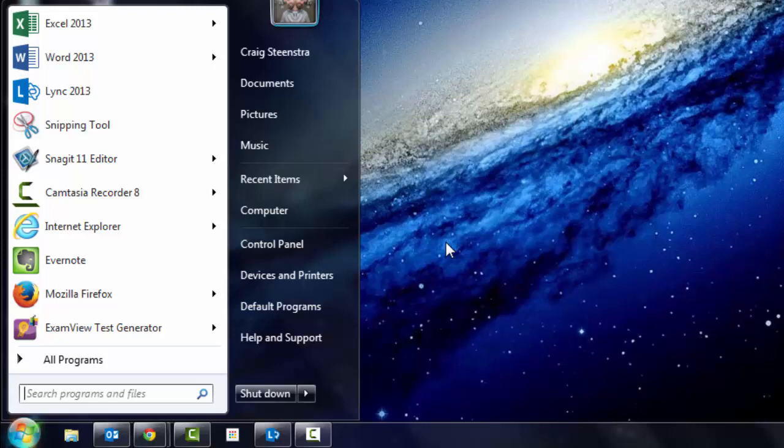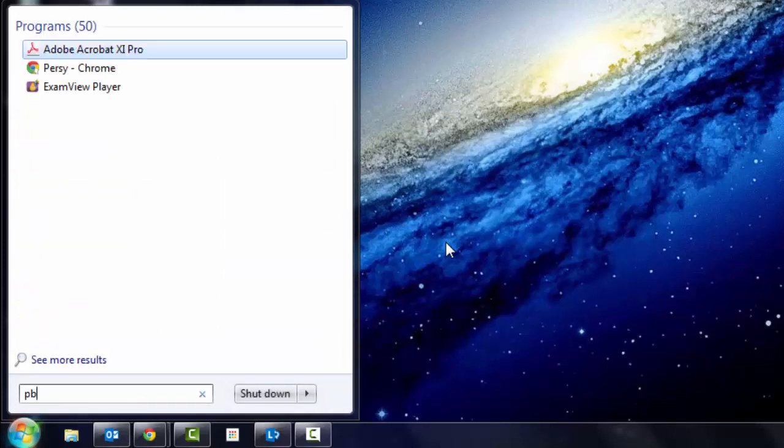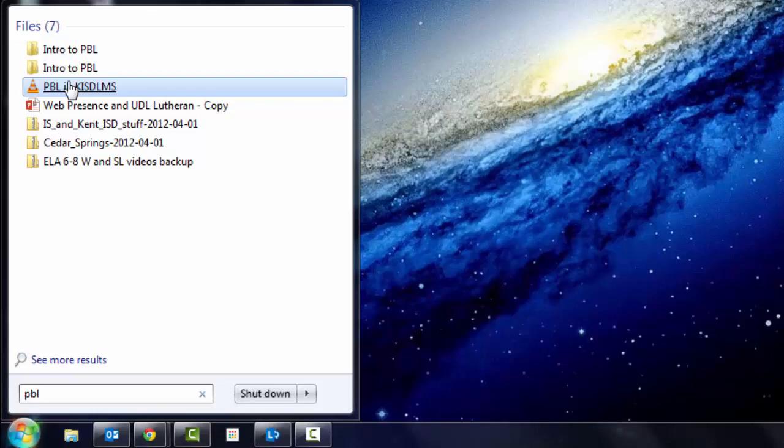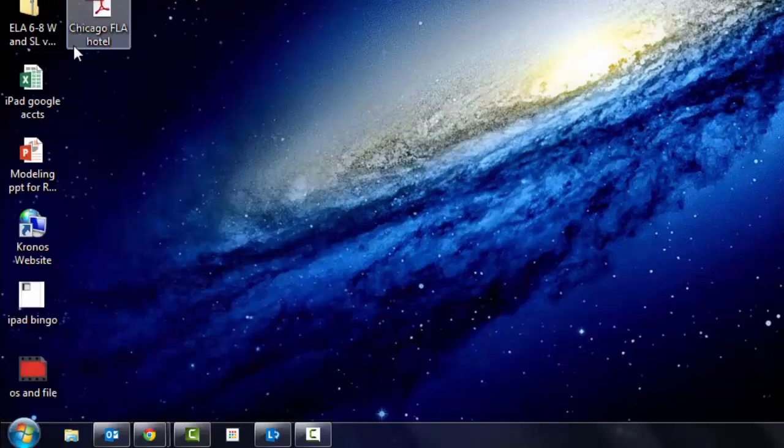But also, and I think more importantly, you can search for files. I see people spend many, many minutes looking for files and sometimes never finding them. So if I search PBL, I know I have a bunch of stuff. Here's my video on PBL, but here's my folder.